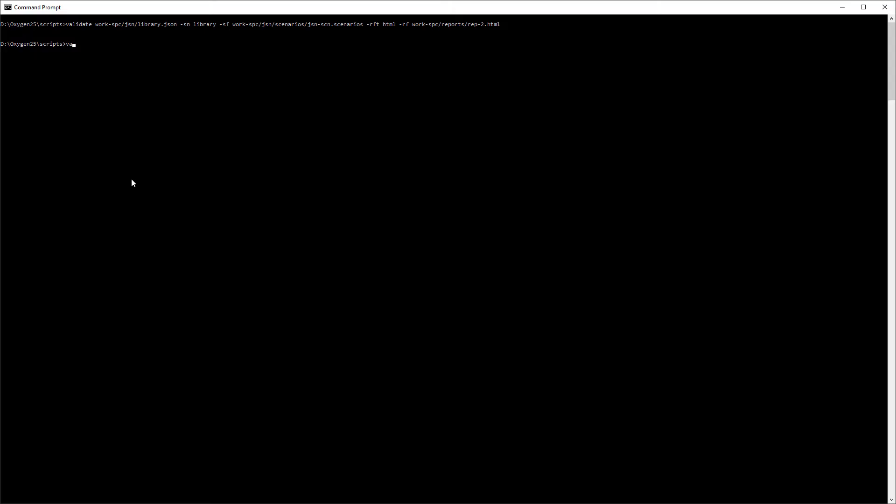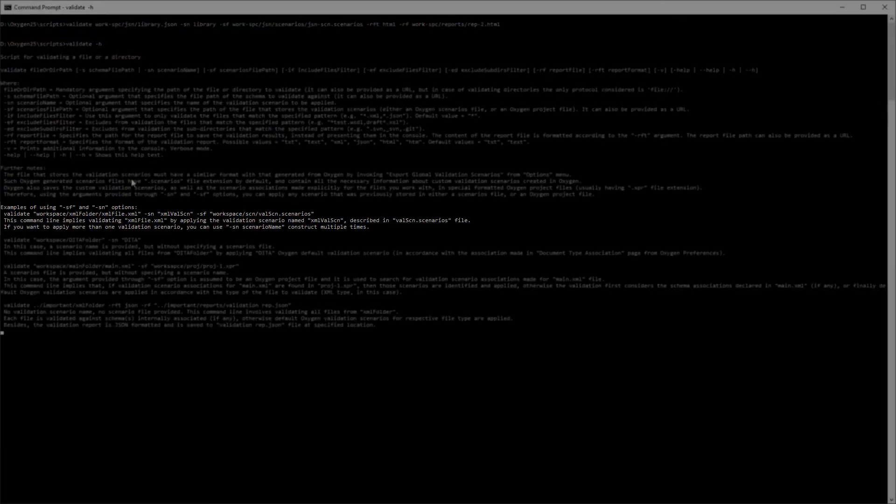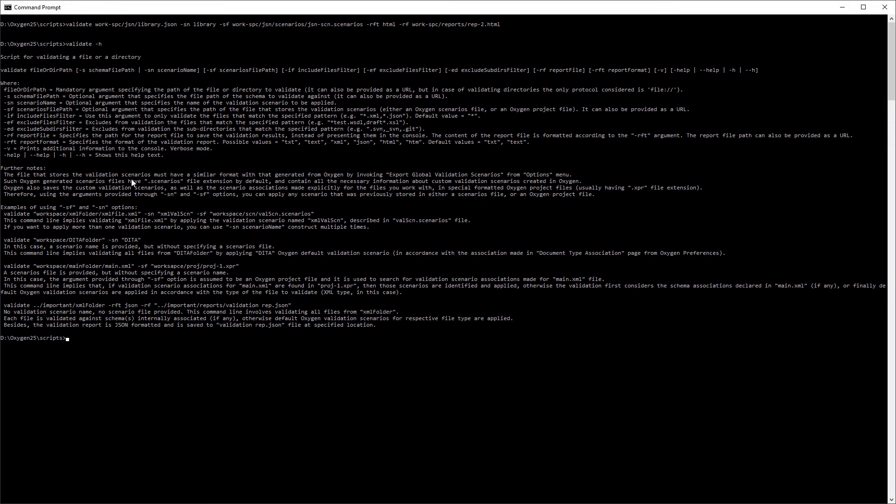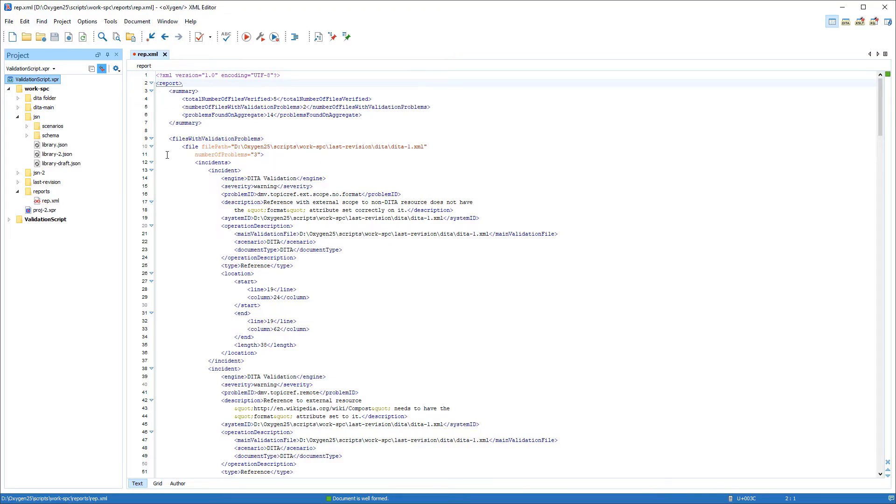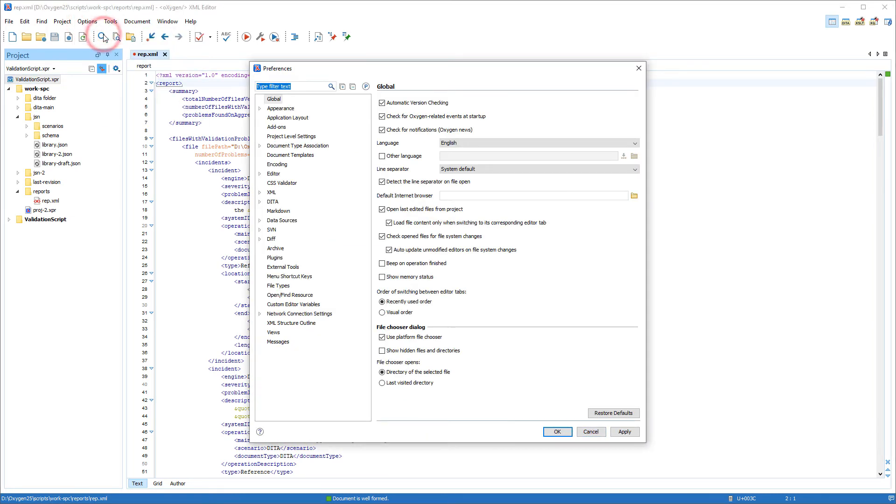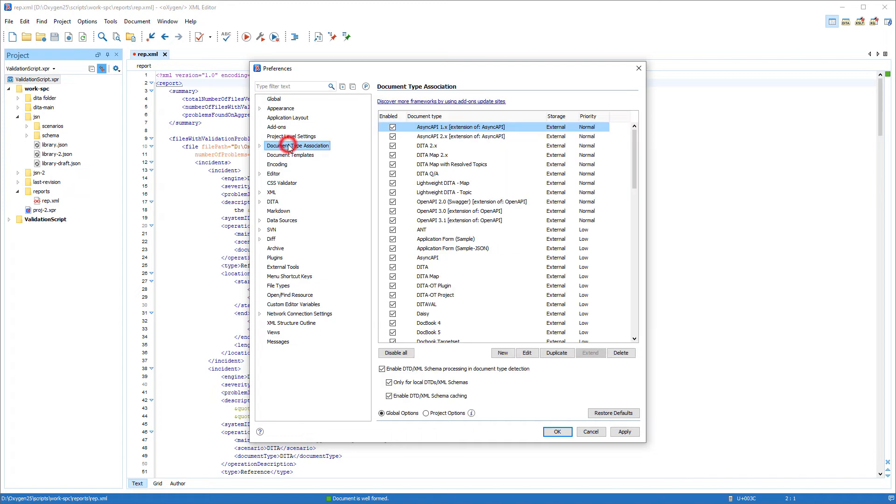You can also use the sn option without specifying a scenarios file using the sf option. This particular use case is explained in the notes in the help page. In this case, it searches through the validation scenarios defined in the associations made in oxygen's document type association dialog box.